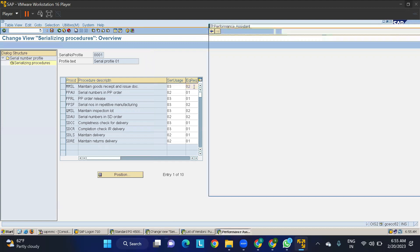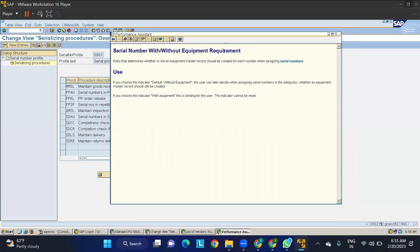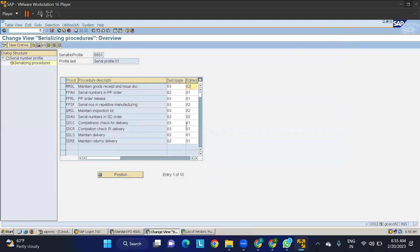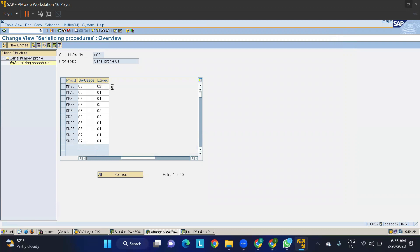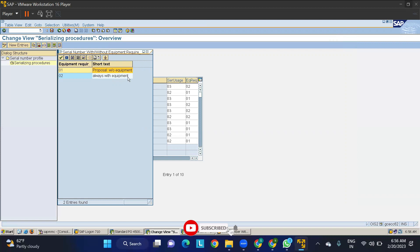There's one more field: equipment required. Click F1 — it determines whether or not an equipment master record should be created for each serial number assigned. The options are 'always with equipment' or 'without equipment'. If you choose 'without equipment', the user can later decide in the dialog box. If you choose 'with equipment', it is binding — you cannot proceed without it.